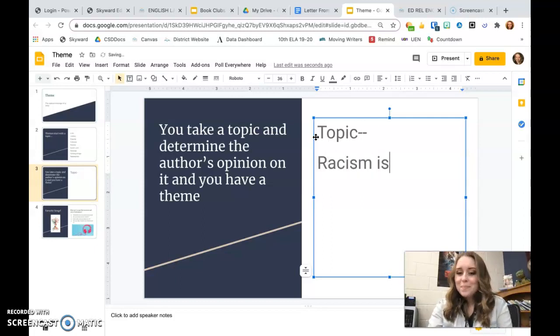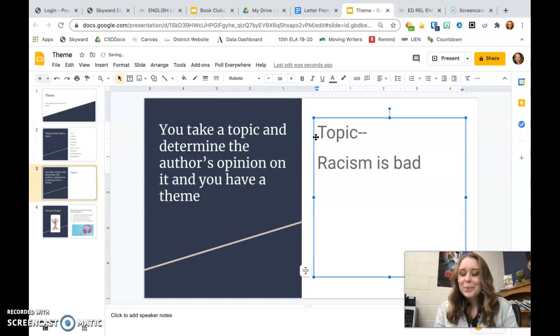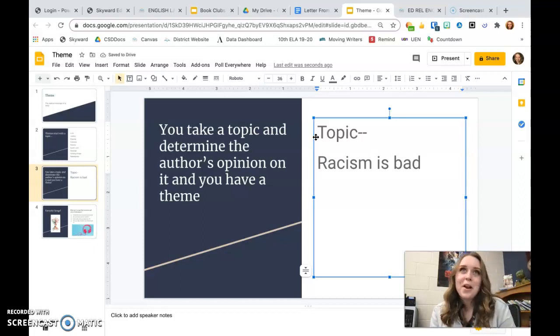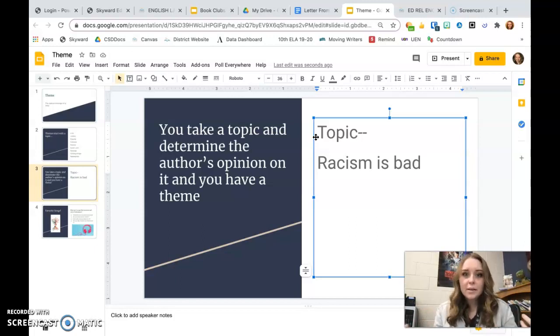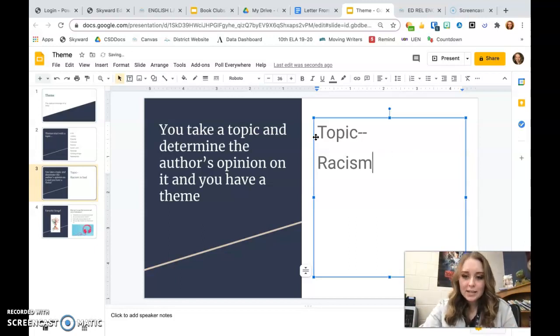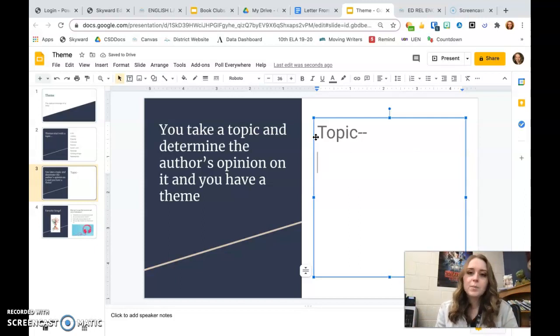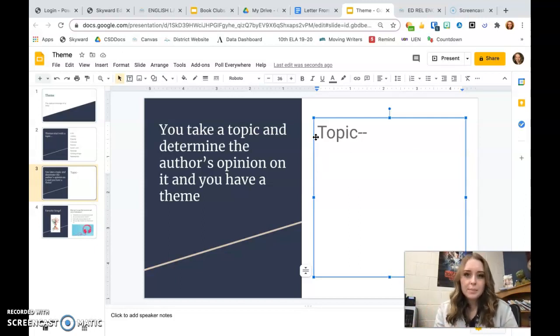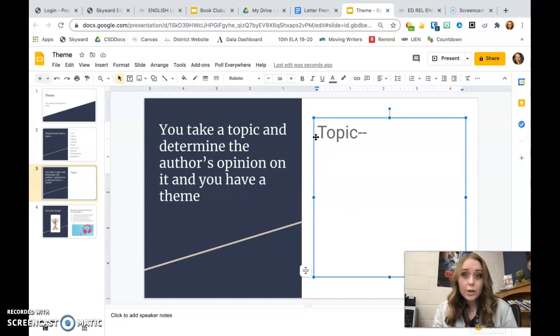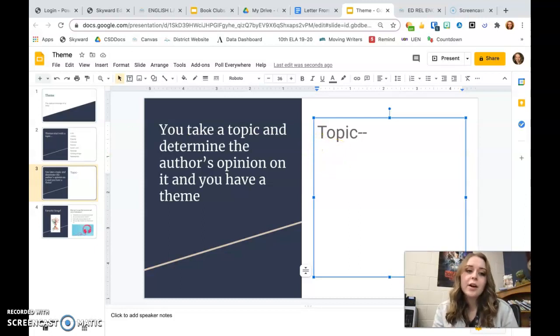Remember, it should not be racism is bad. We already know that. There's no point in writing a book just to convey racism is bad. What's the bigger message besides that it's bad? What are the negative harms of it or what's required to stop racism? Think more deeply. What message are you really seeing coming through from the author?